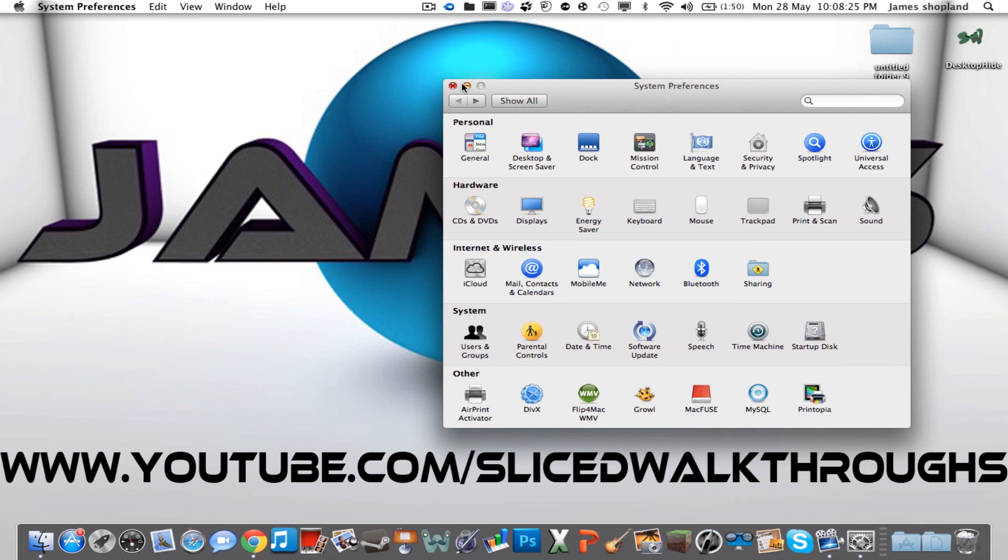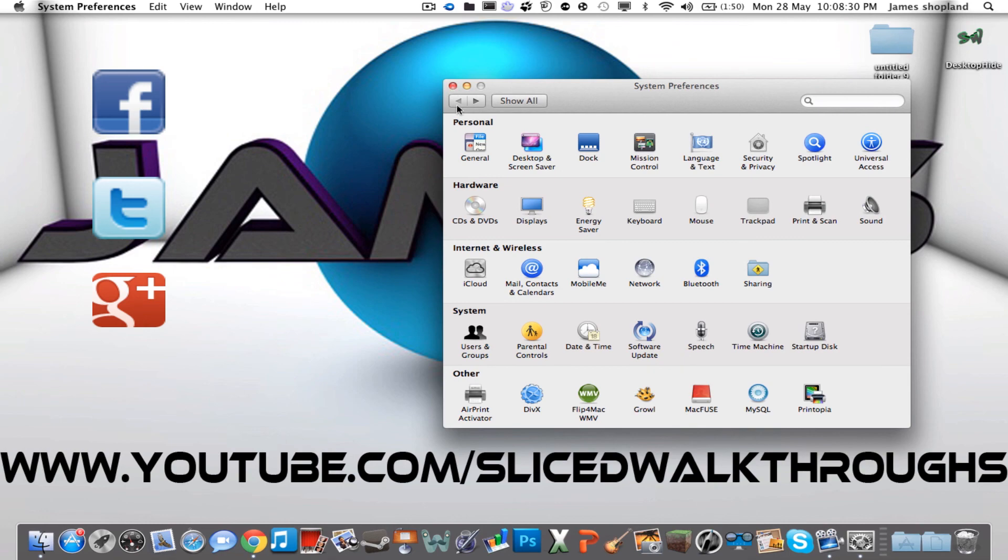Please subscribe and check out our Facebook, Google Plus and Twitter. The links are in the description.